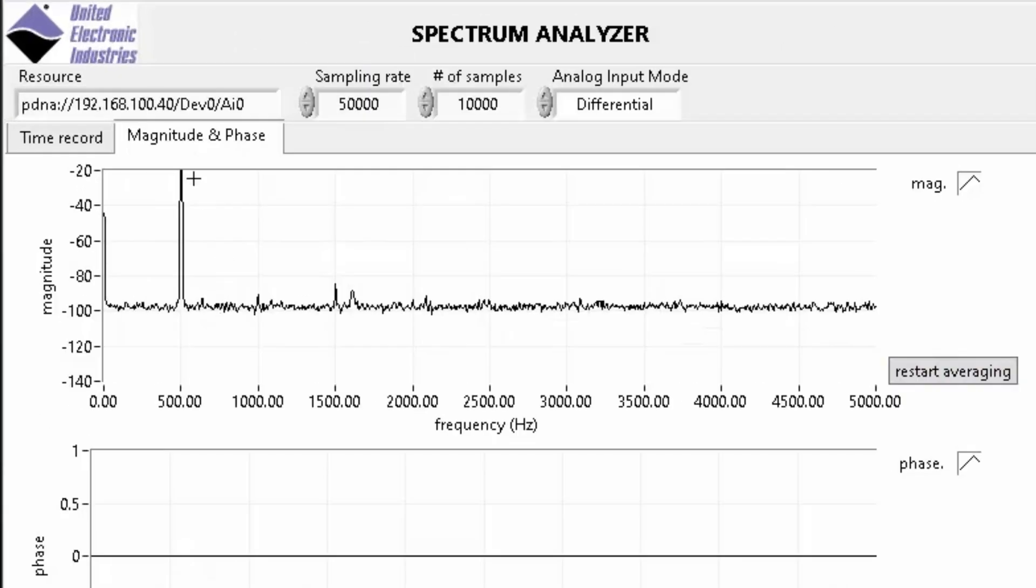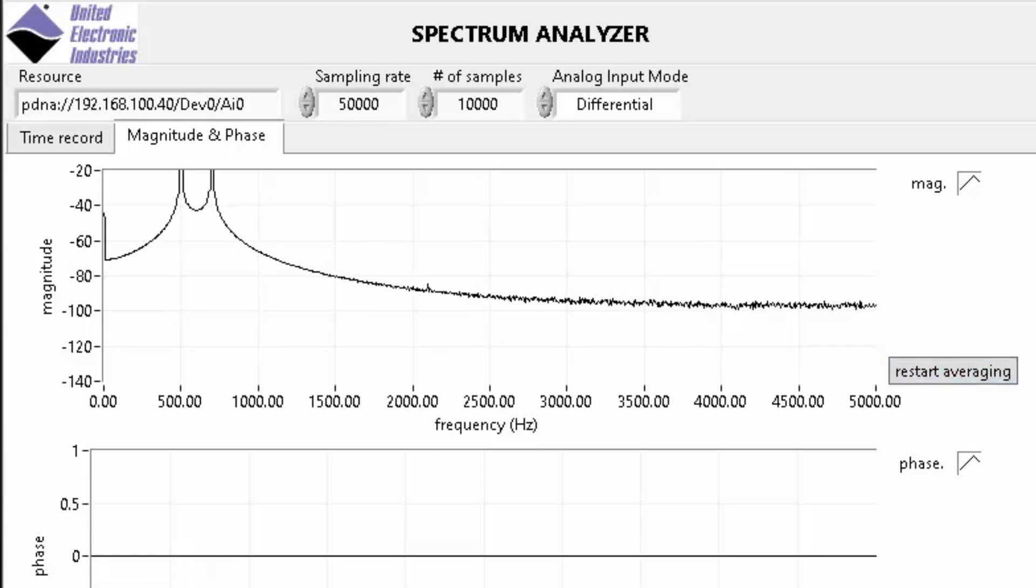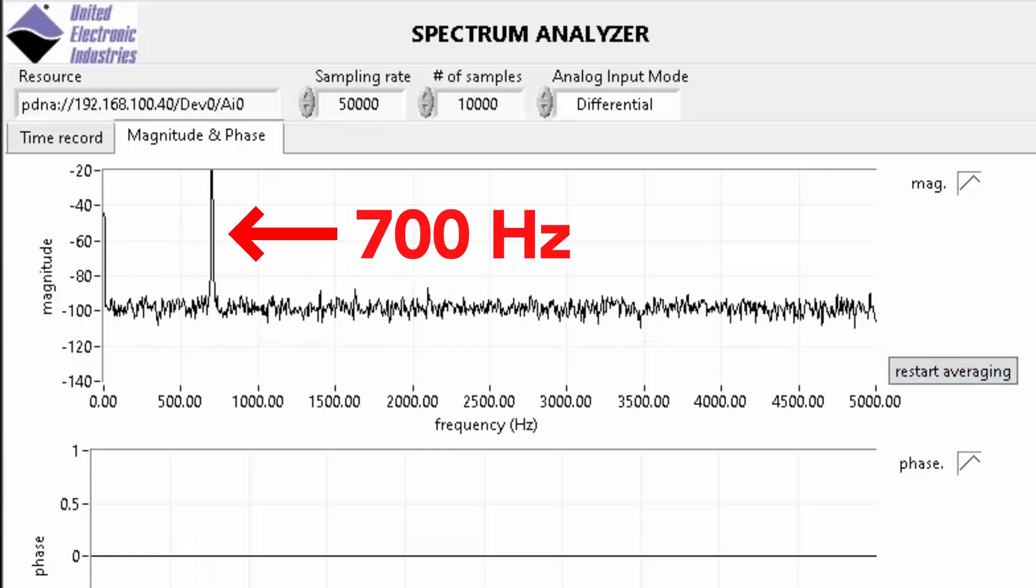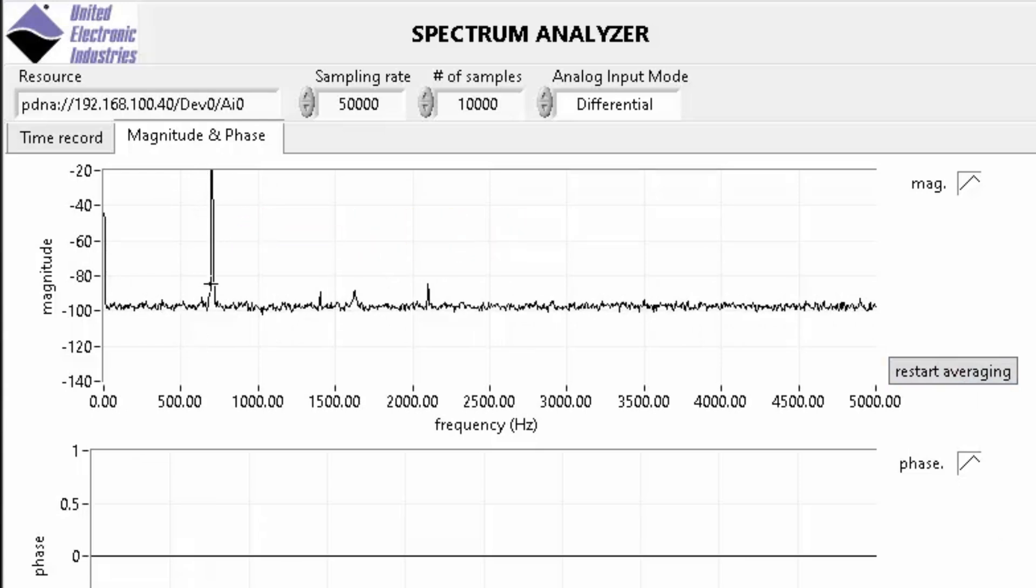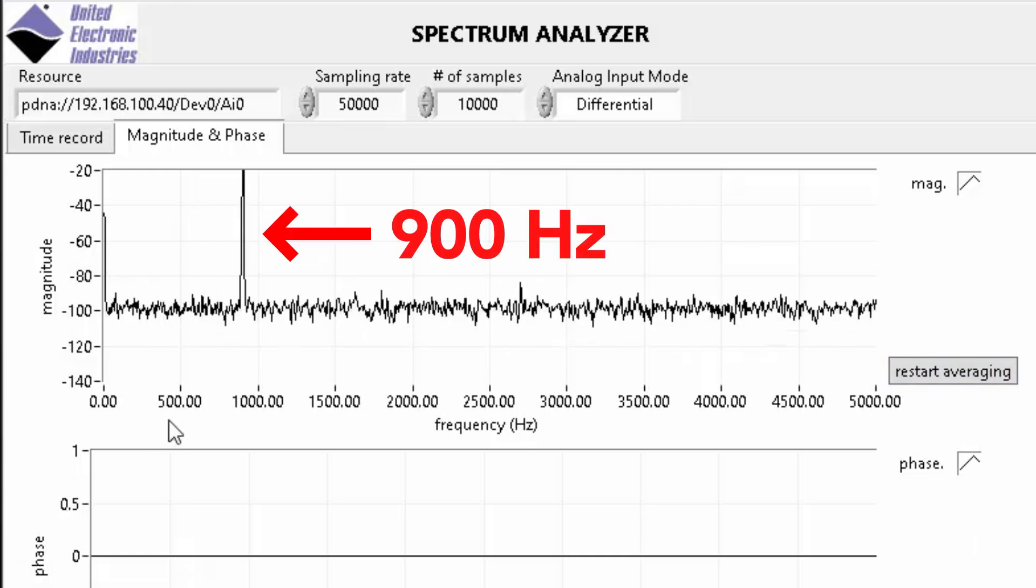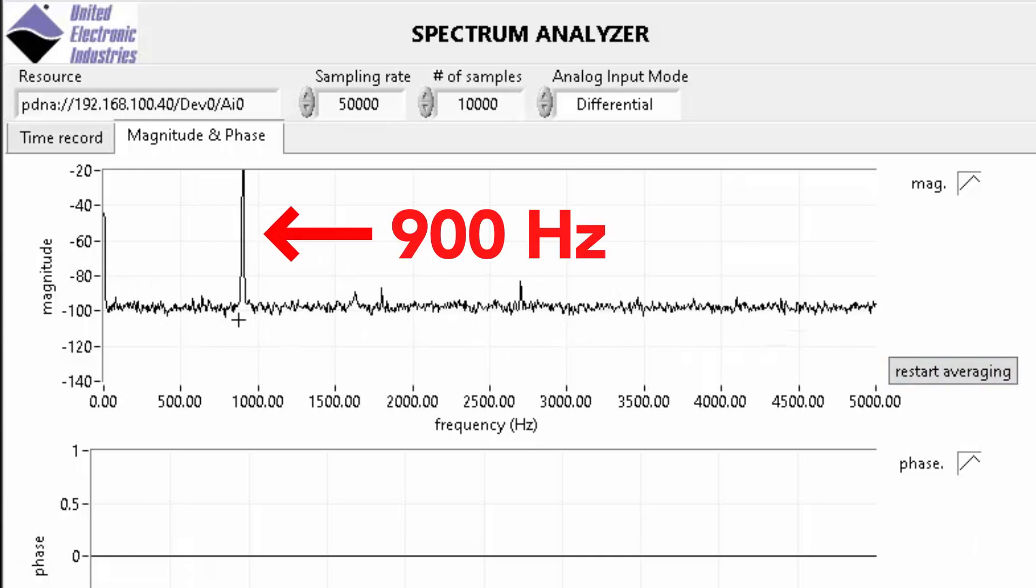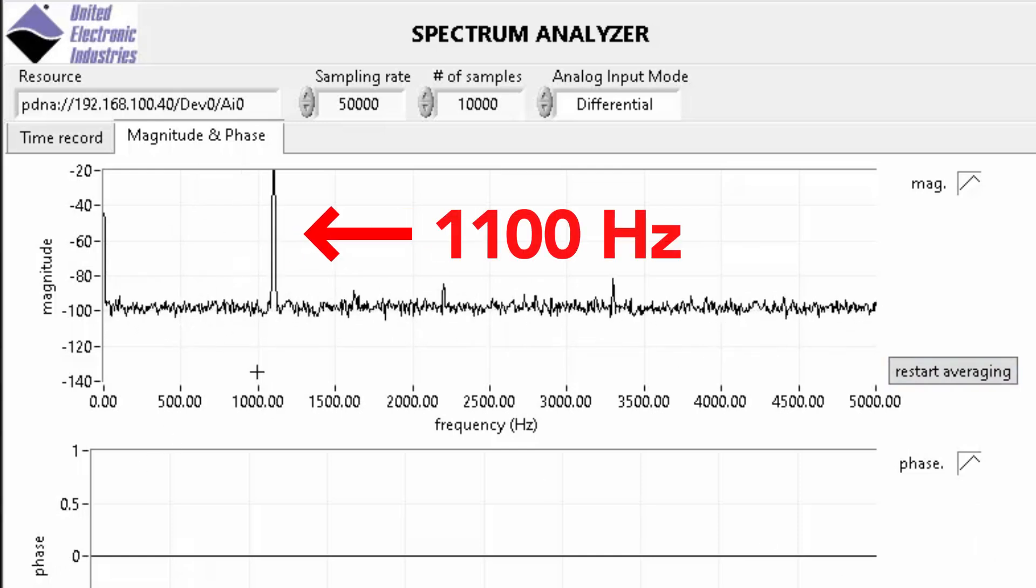Likewise, if it's 700 hertz output, you'll see the peak moving to 700 hertz. Repeat the process and the peak steps up an additional 200 hertz from 700 to 900 to 1100.